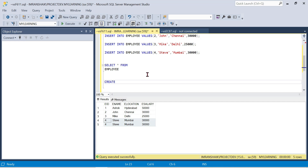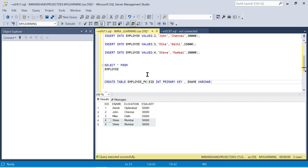Create a table as usual. We will name it Employee_PK — the underscore PK is just for my understanding. Employee ID is here as the first column. Employee Name is varchar(25) — this is a string.